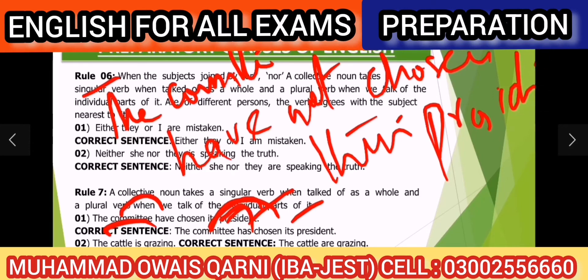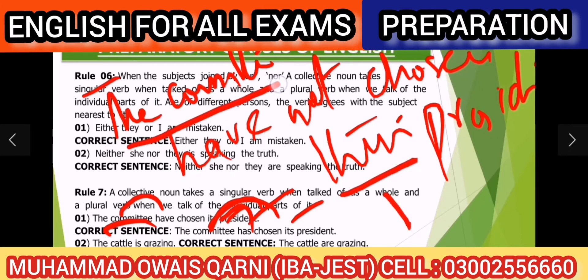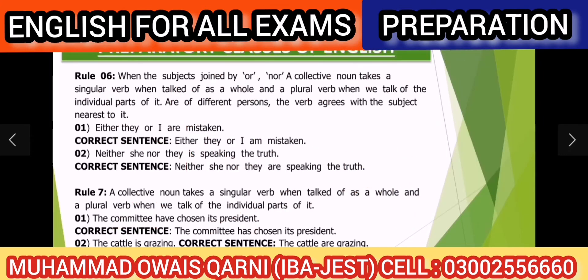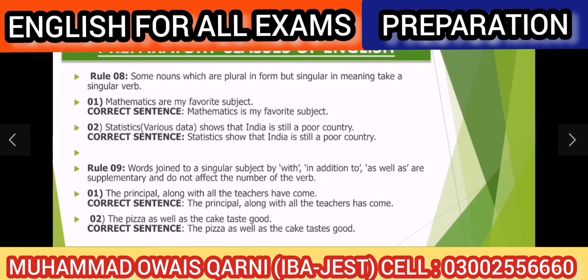Agar committee apna president choose nahin karti — negative sentence mein — aur committee divided ho, to 'they' use hoga, singular 'it' nahin. Jab bahut saari different units ki baat ho, to 'are' use karenge. Ab rule number 8 ki taraf chalte hain.